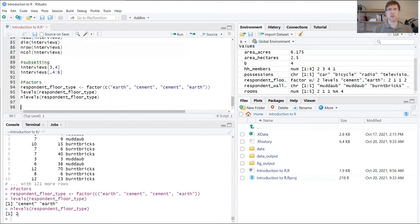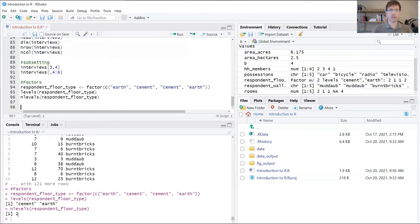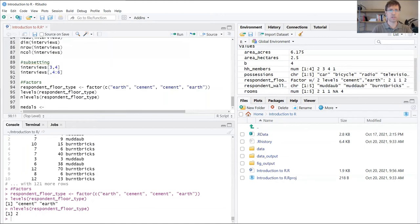Sometimes these factor variables actually have an order that's important to respect. The way that you can tell R that this is an ordered factor is by adding an additional argument. To run through this example, I'm going to create a new variable here called metals.